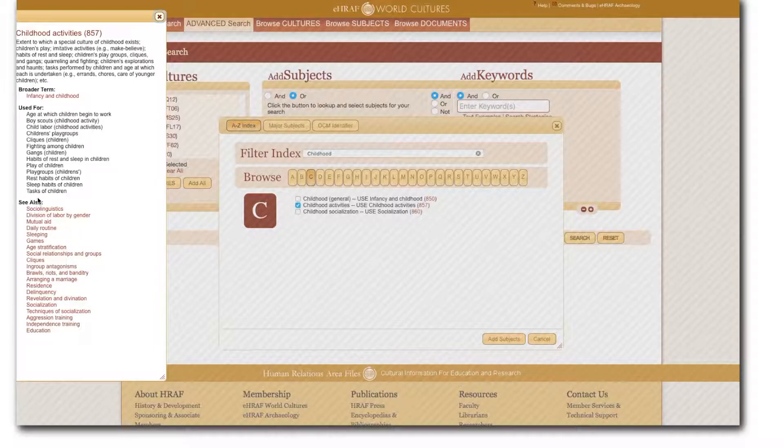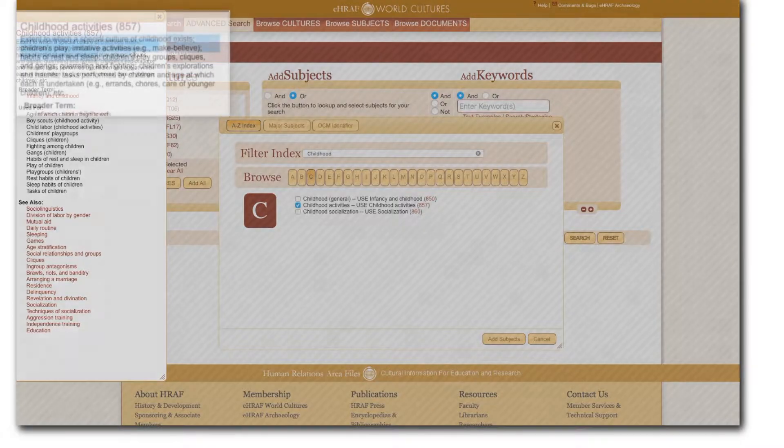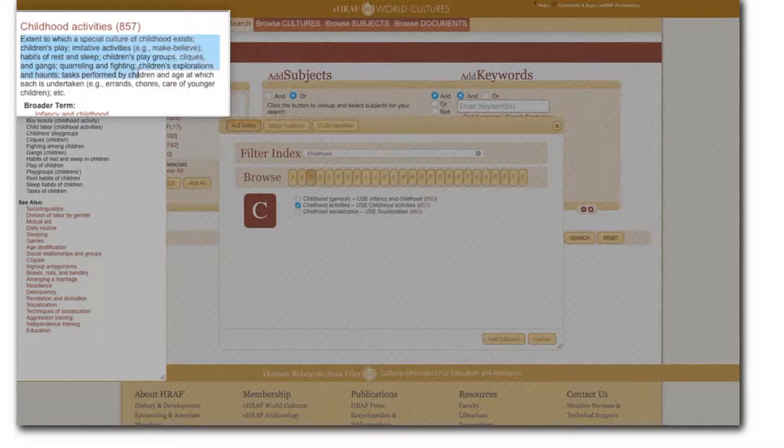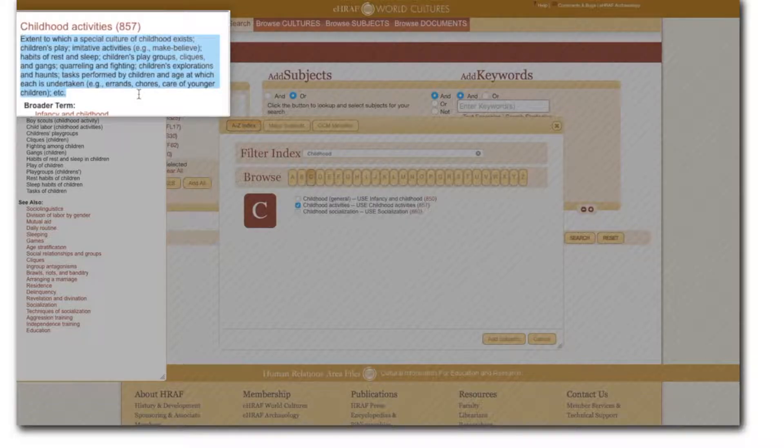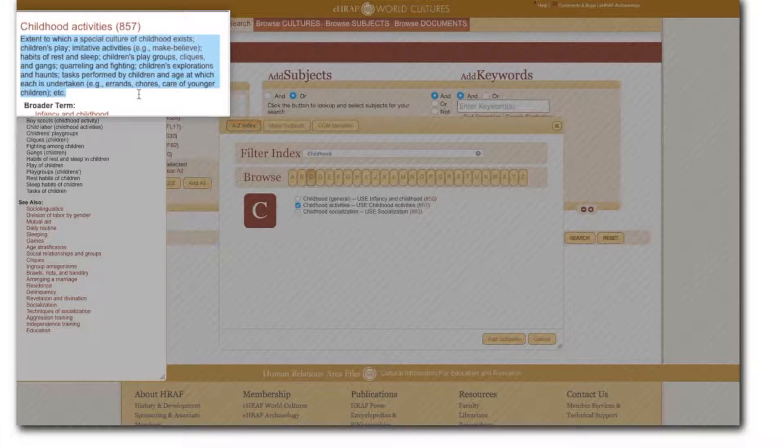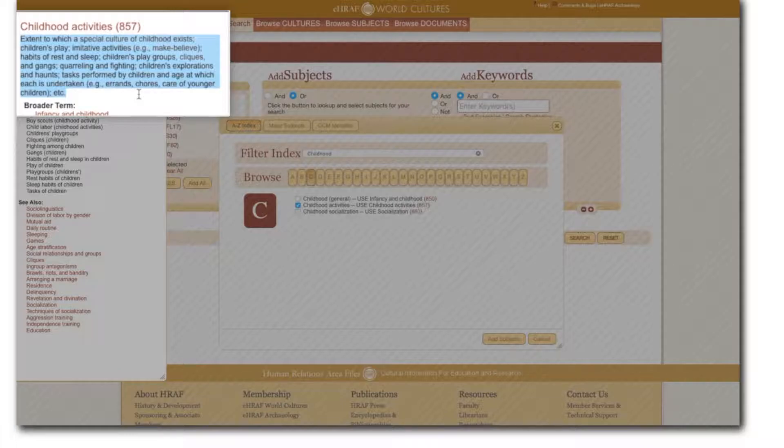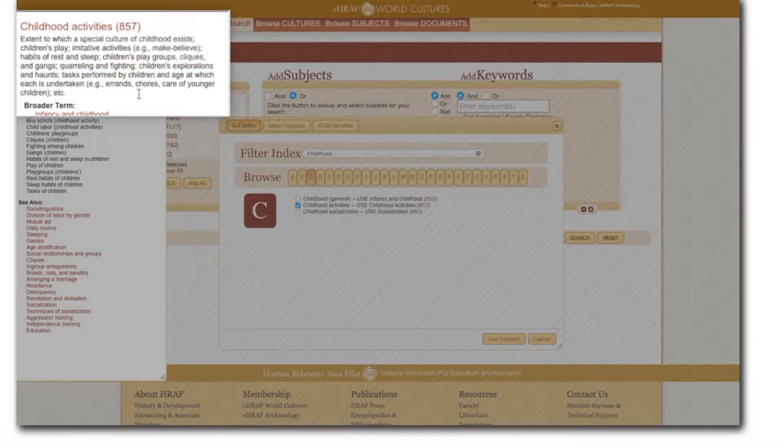Here I read that the subject childhood activities covers the following: the extent to which a special culture of childhood exists, children's play, imitative activities, rest and sleep habits, play groups, cliques, and gangs, quarreling and fighting, children's explorations and haunts, and aha exactly what I'm looking for, tasks performed by children and age at which each is undertaken.